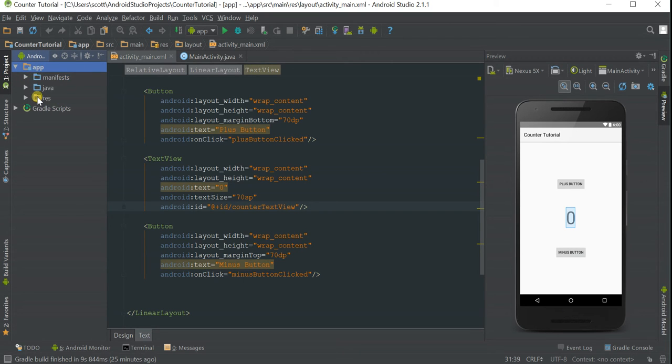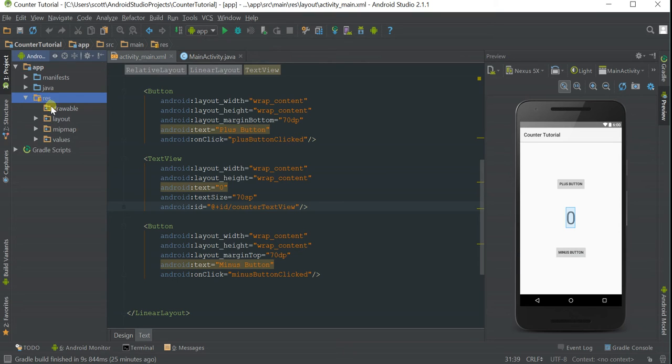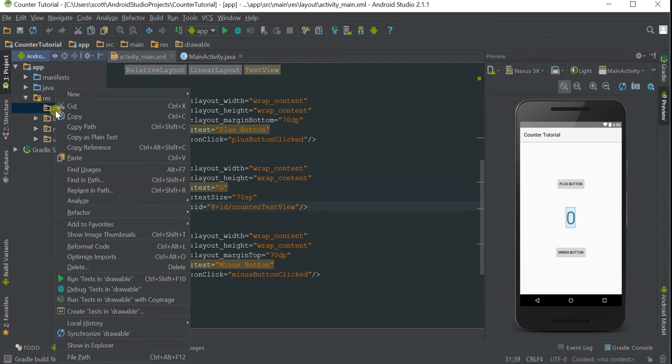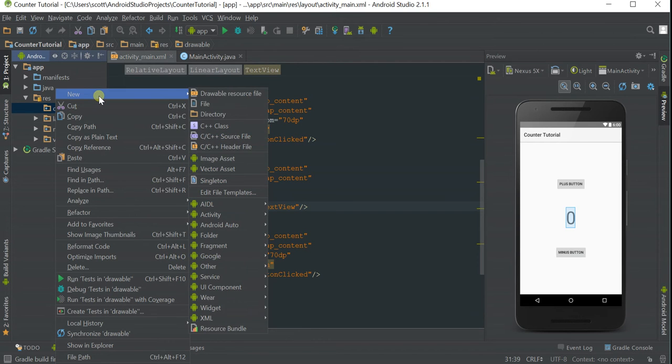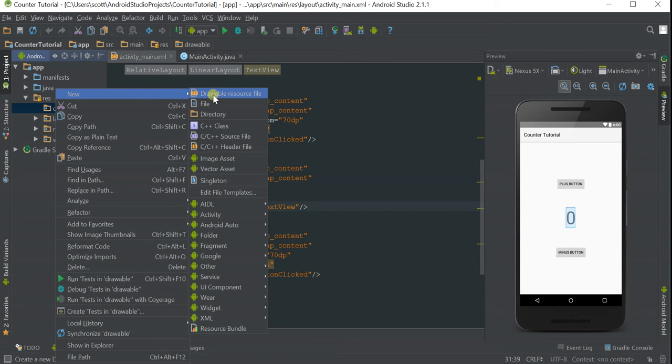Go under Apps, Resources, and we're going to create a new drawable file. Right-click the drawable folder, select New, and click on Drawable Resource File.